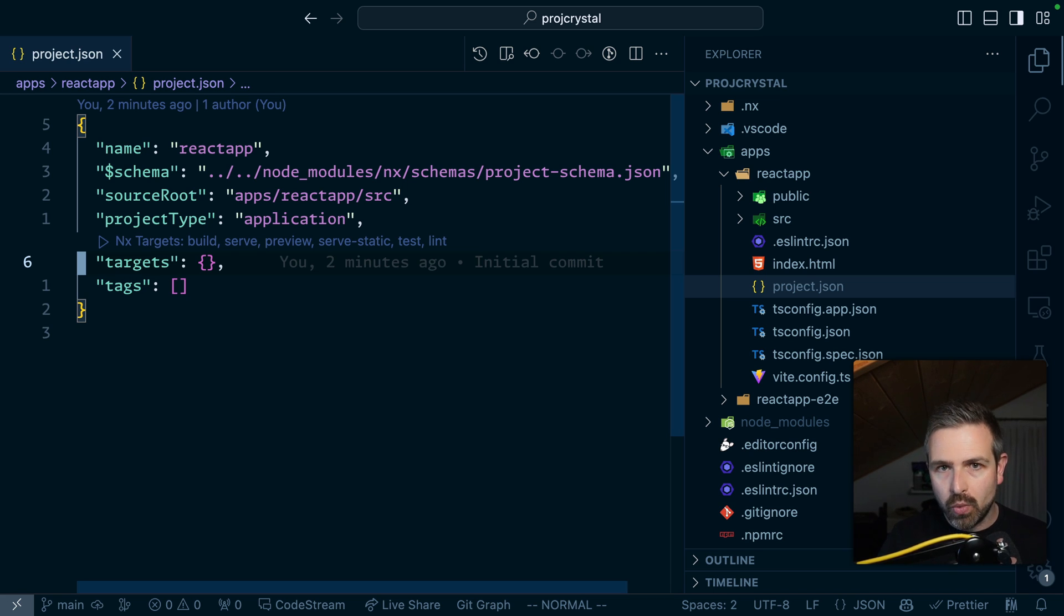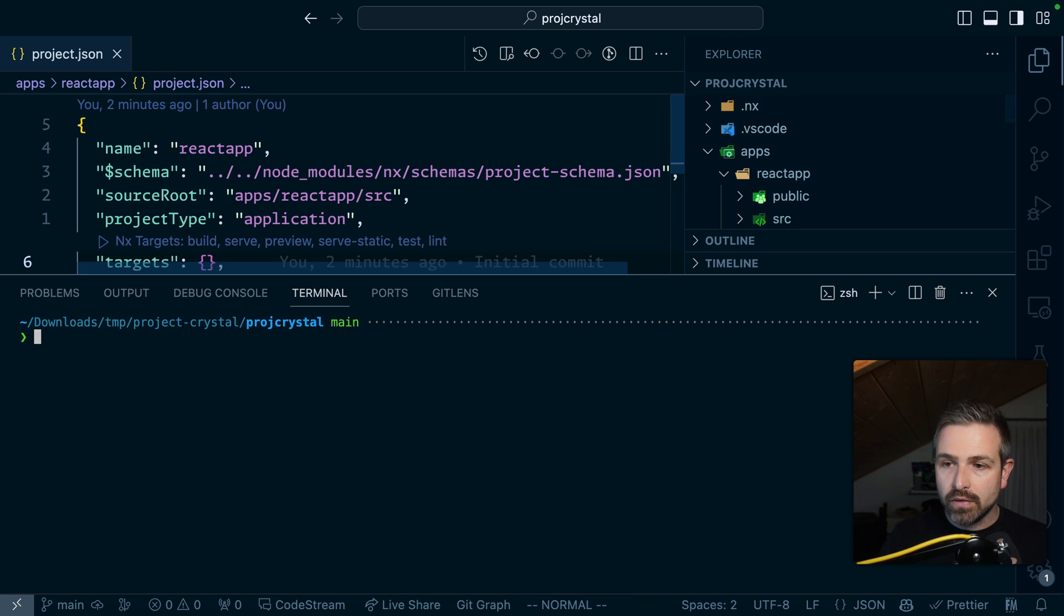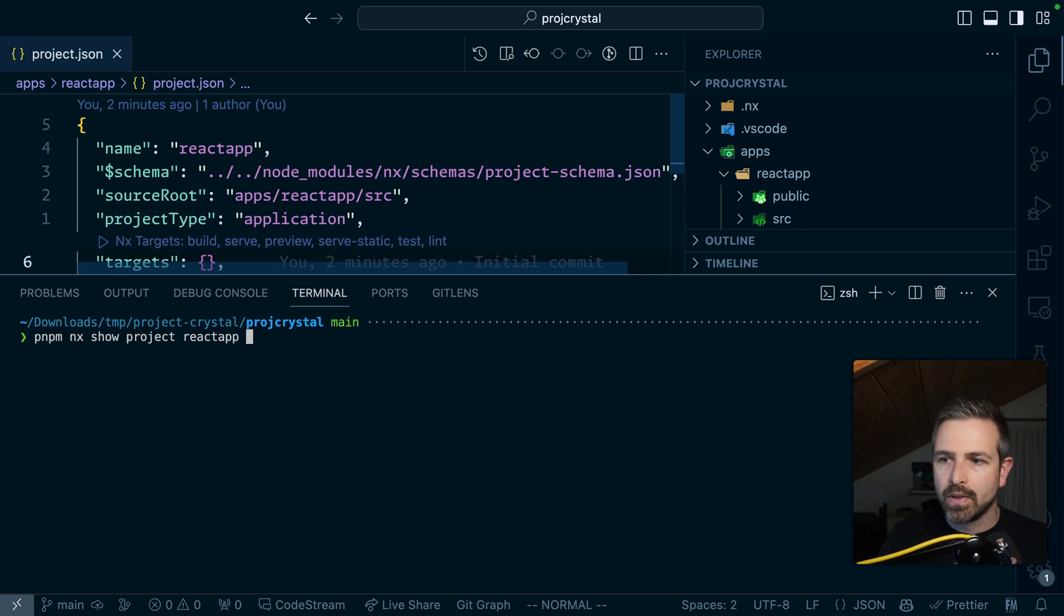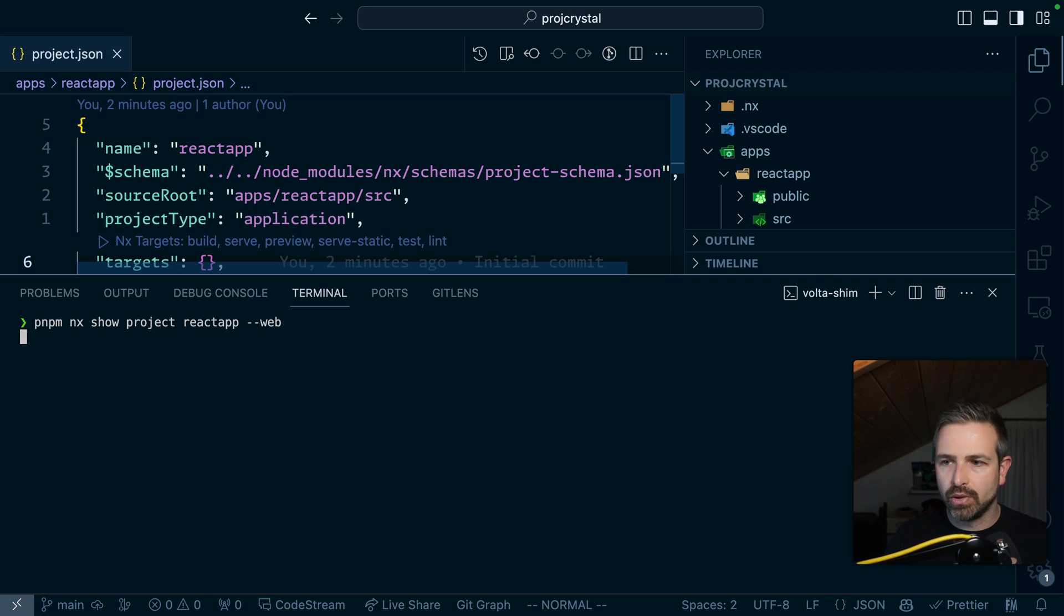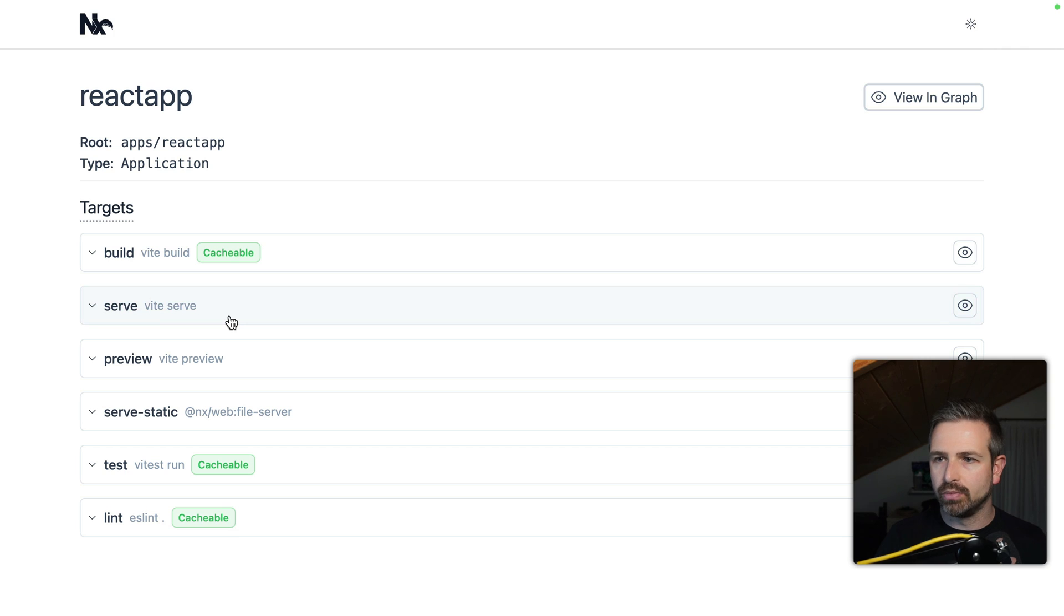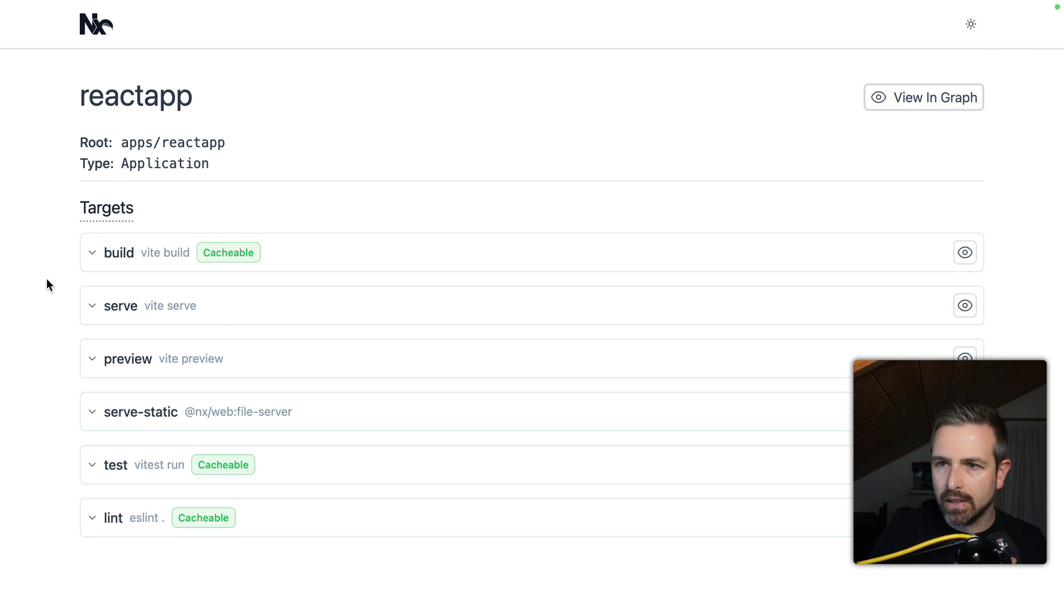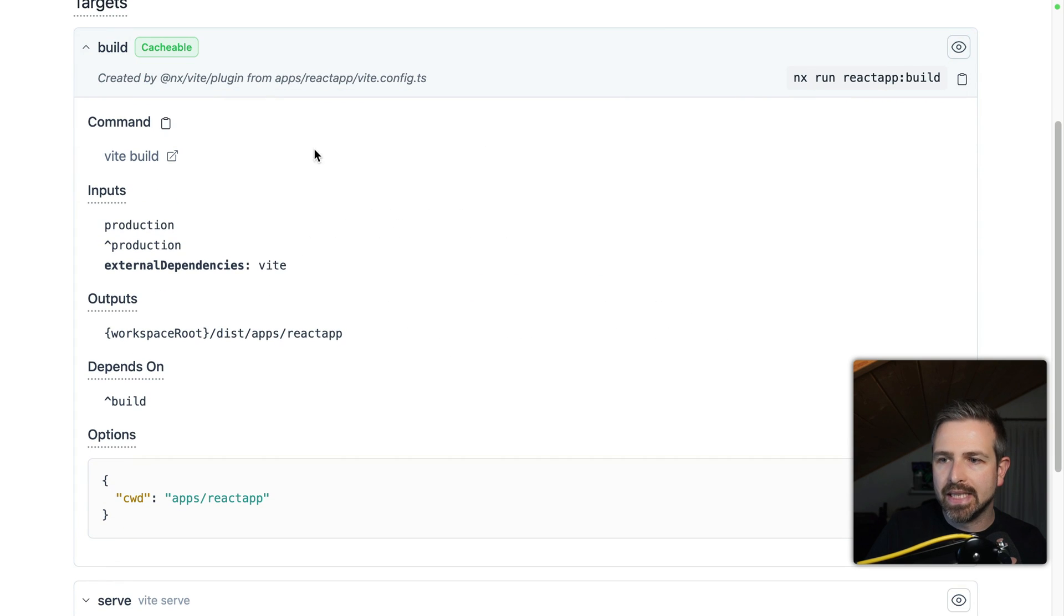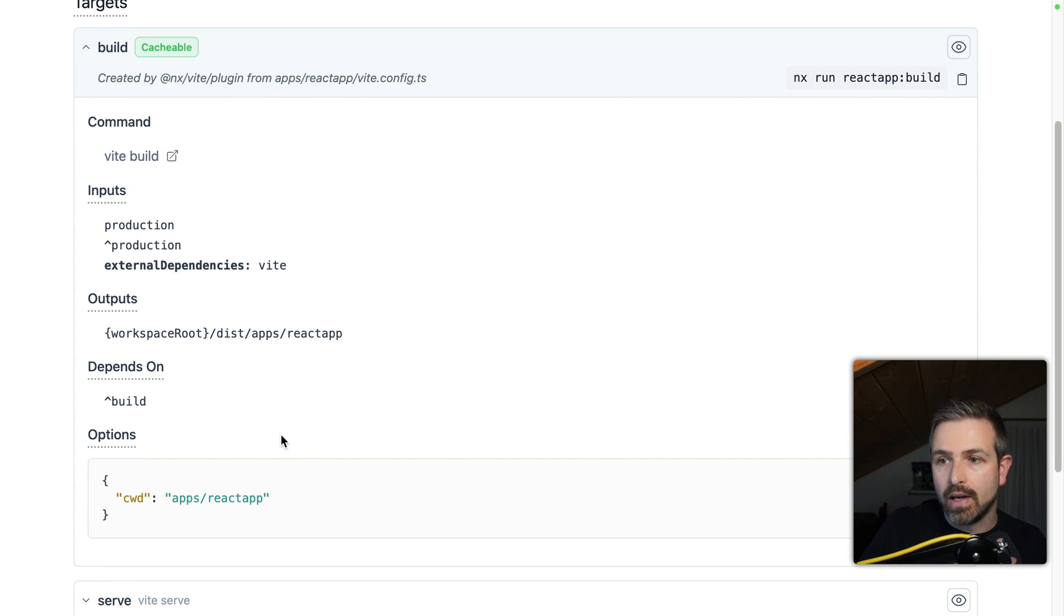So how can we know what targets are present if we look at a project? Well first of all we can run NX show project and the name of the project in this case React app and I pass here dash dash web so we don't get a JSON output but rather a more visually appealing web output on the browser and you can open these up and you will see the details of the configuration of this target inside here.